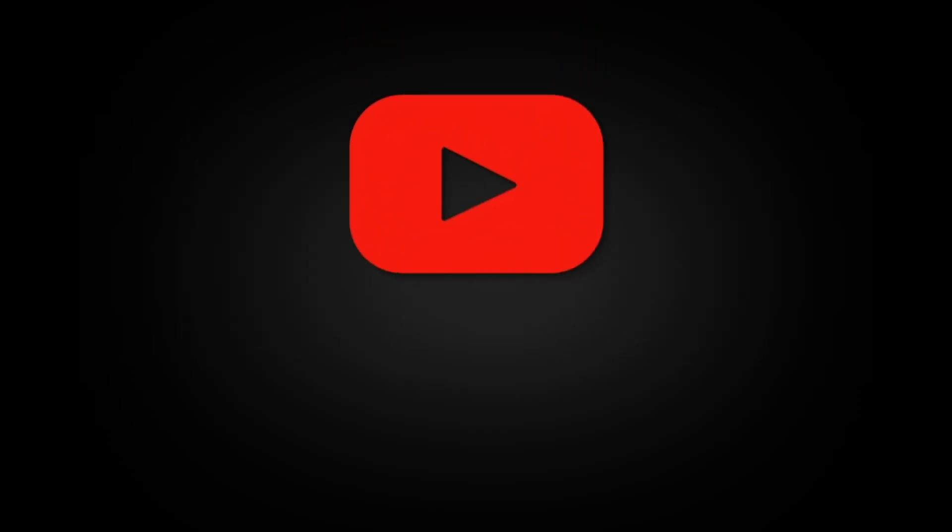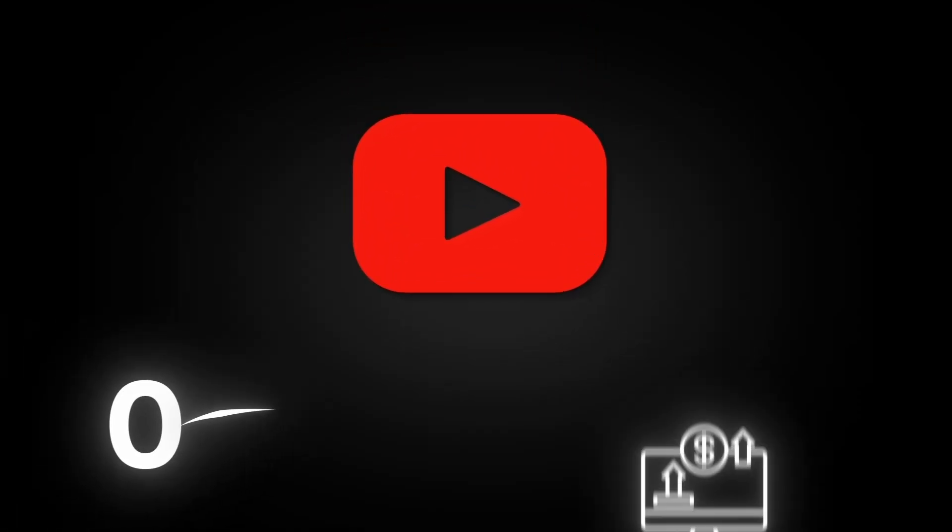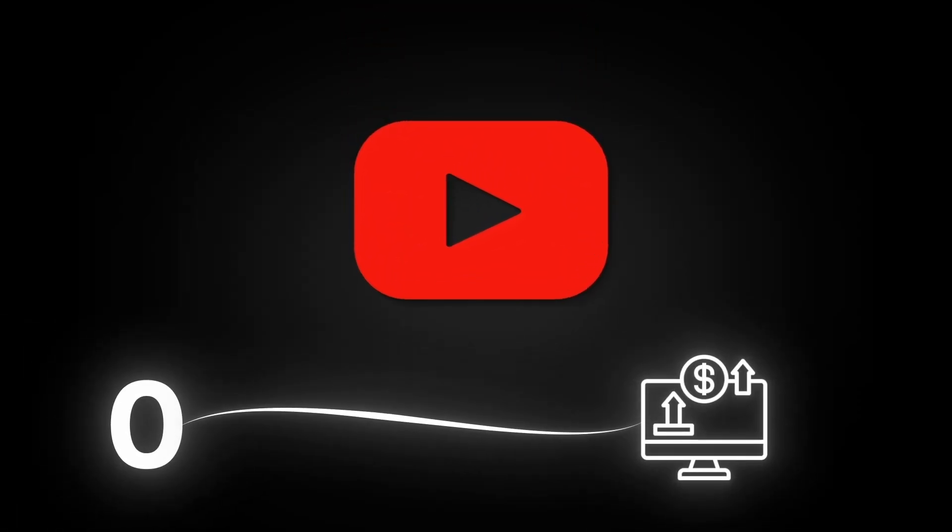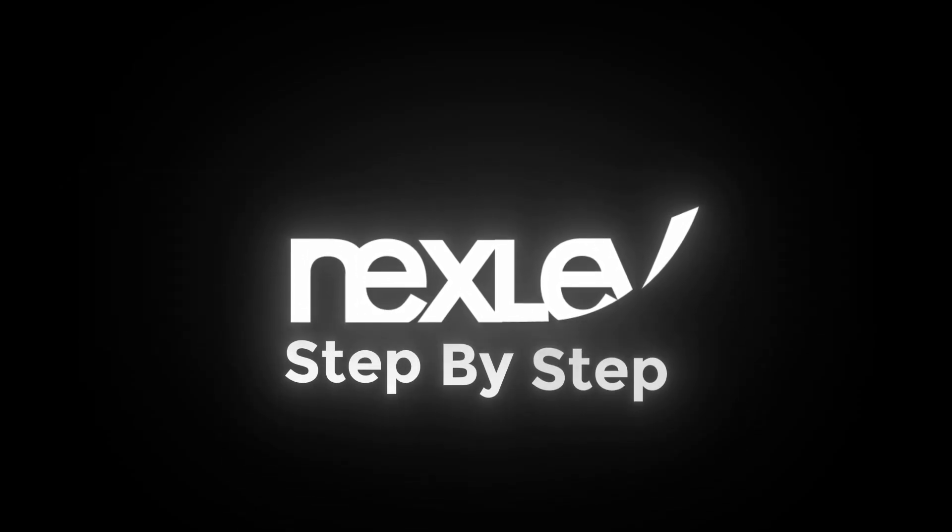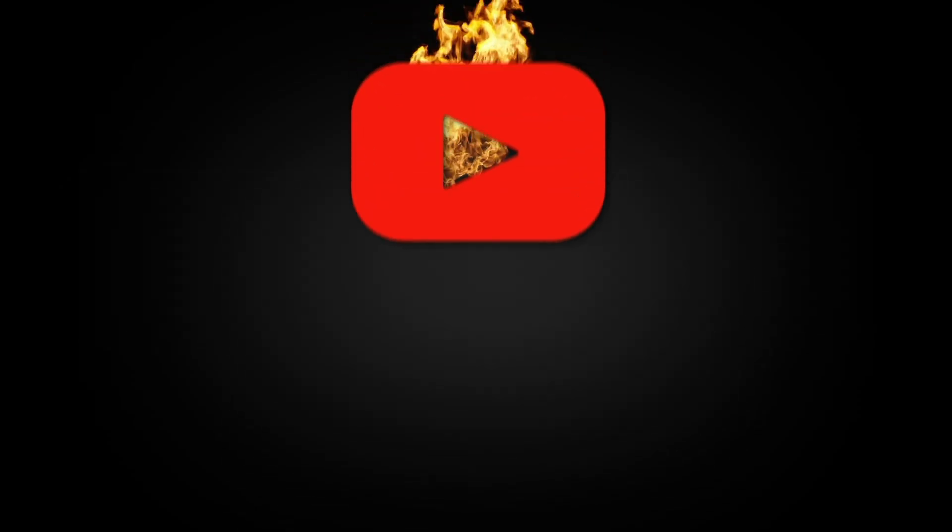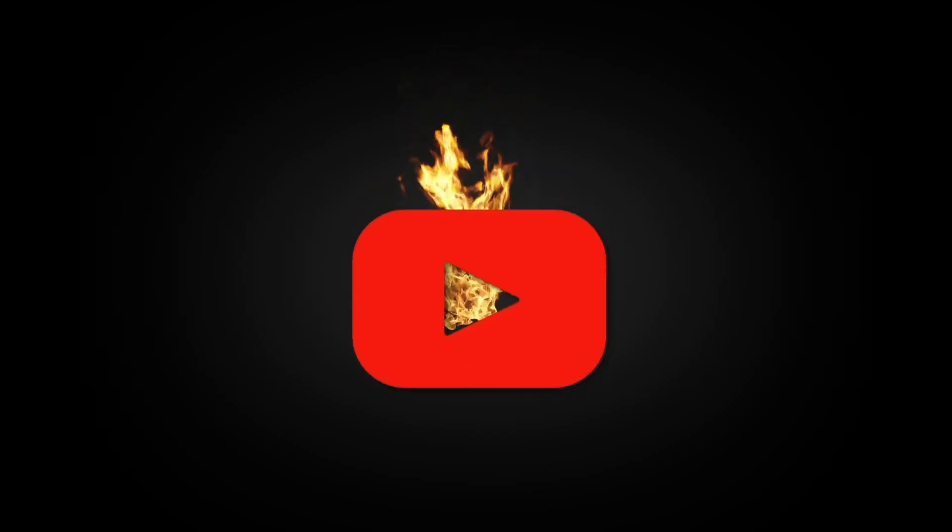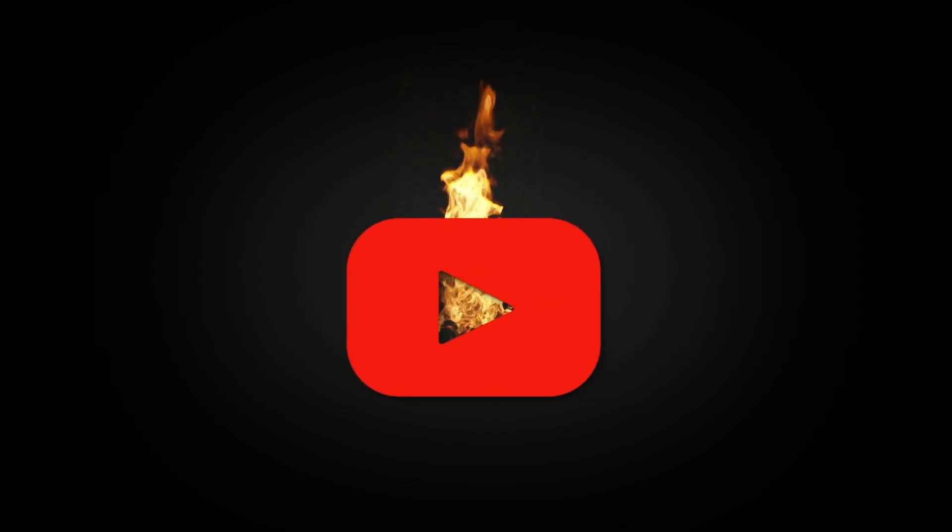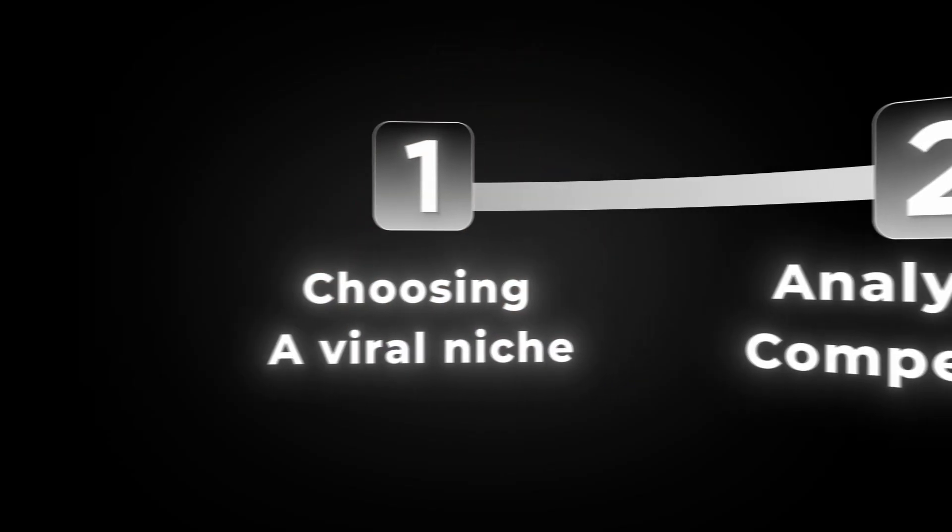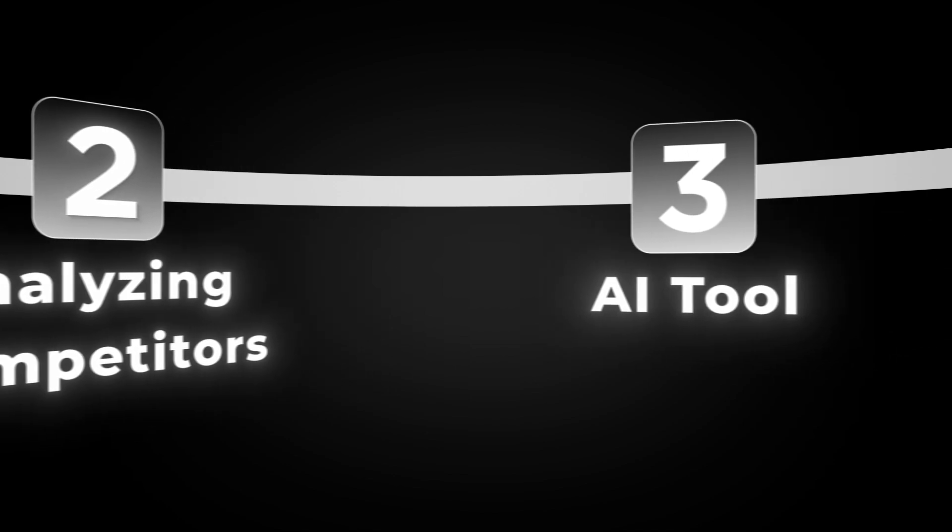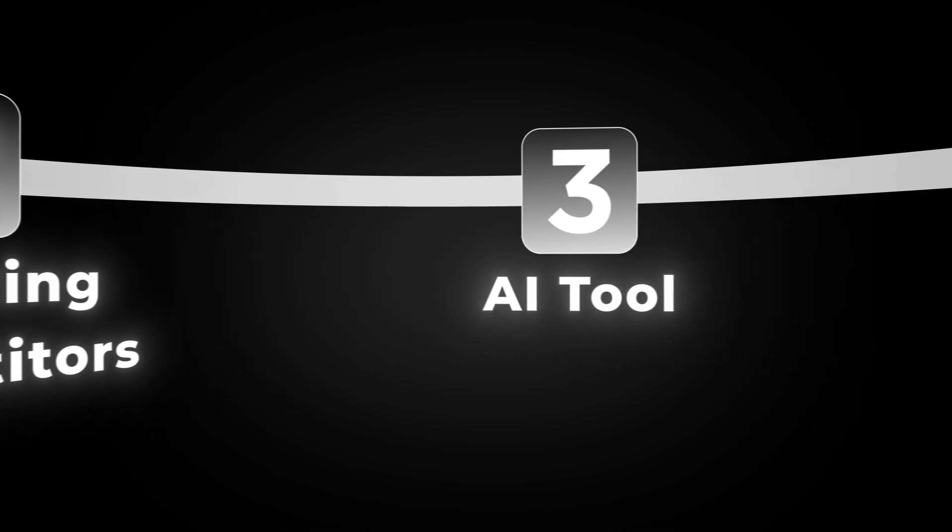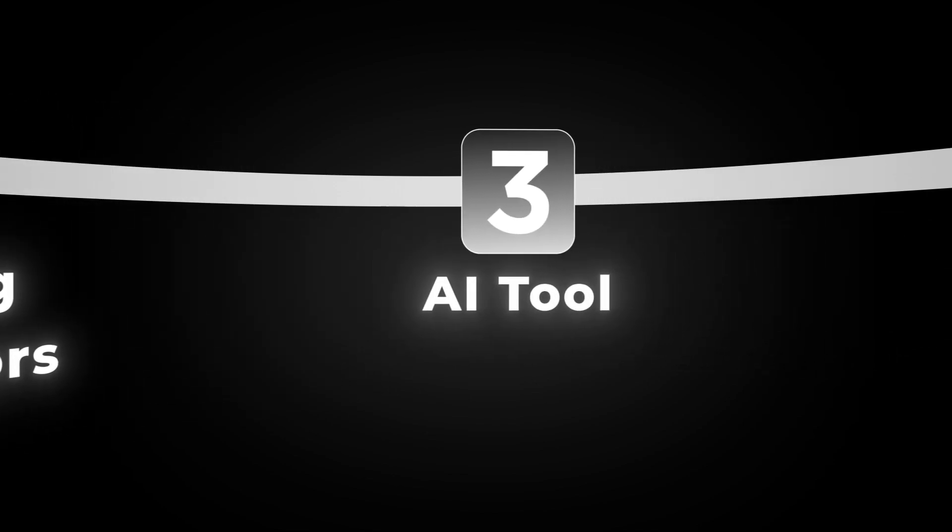So if you're ready to take your channel from zero to hero, stay tuned because in the next part I'll show you exactly how to use NexLev step by step and start building your first viral channel today. Now that we've analyzed the niche and the competition, it's time to move to the next step.